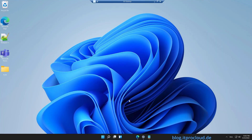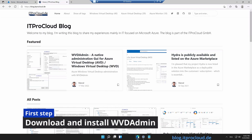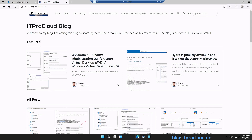Hi and hello! Let me show you how easy it is to install WVD Admin to work and manage Azure Virtual Desktop and some Azure resources in a simple way. First, open the browser, go to my blog page at blogitprocloud.de — there is a featured article called WVD Admin, click on that.